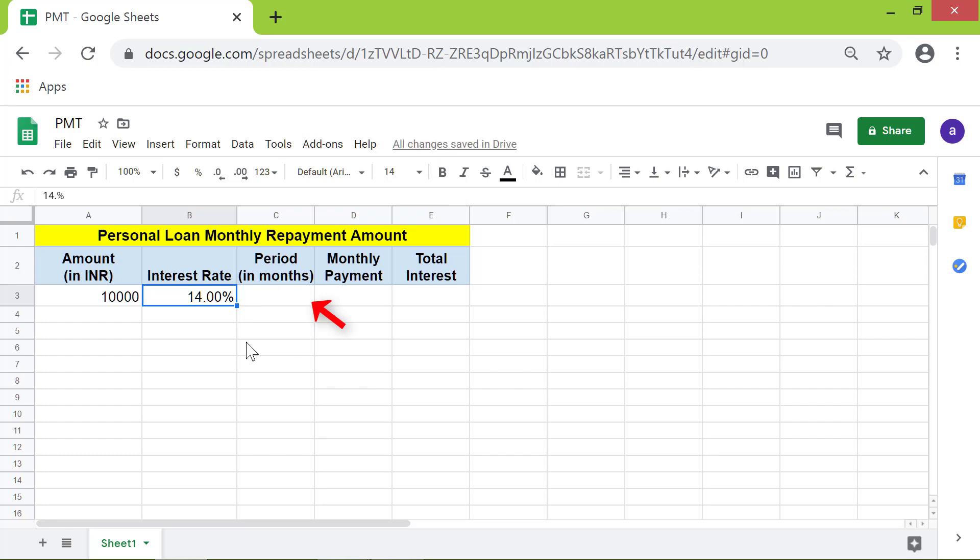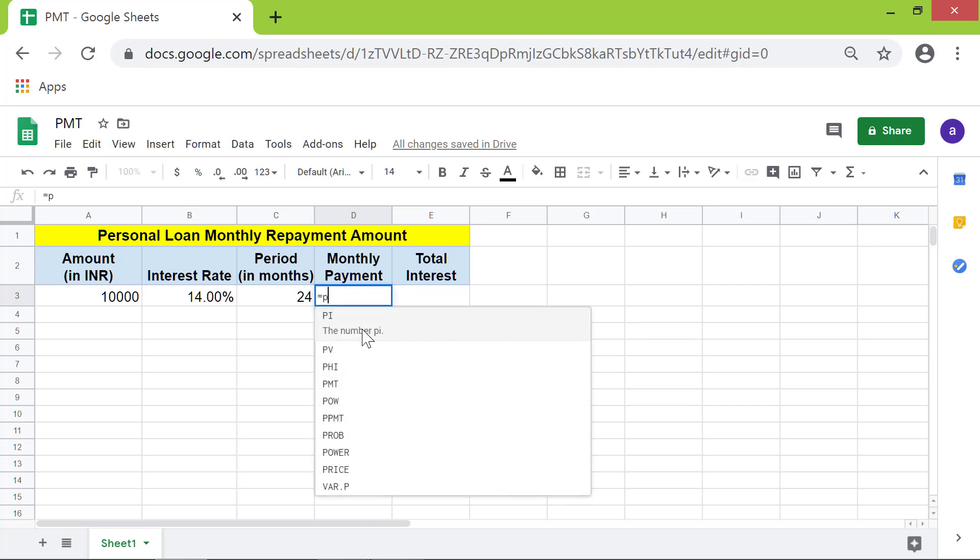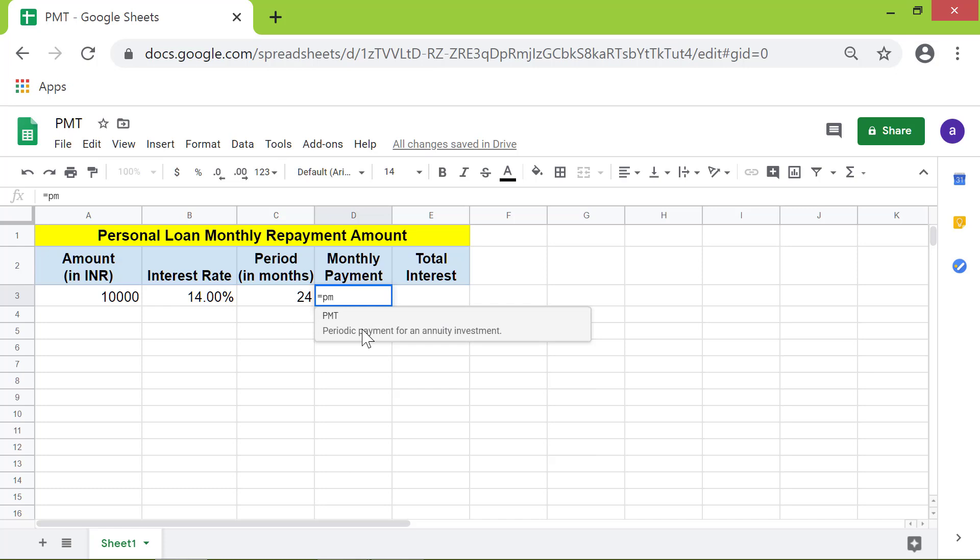Type the PMT formula in this cell. First, type equal to P M, then select PMT from the menu.